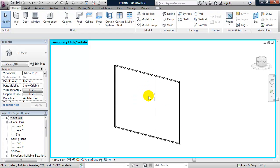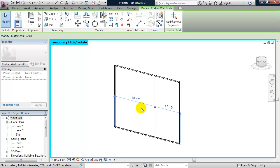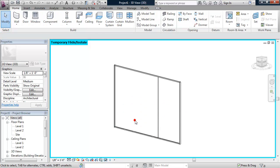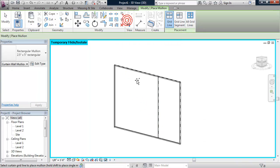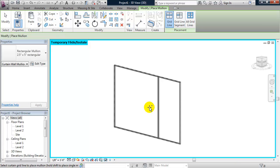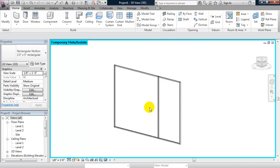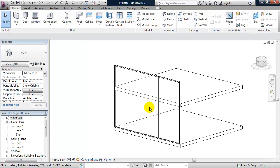And I can move the placement of that grid line at any time. So now let's host another mullion to the new grid line by going up to the ribbon, clicking on mullion and selecting that grid line. I'll type in HR to reset my temporary hide.